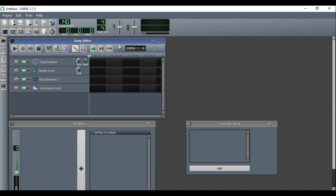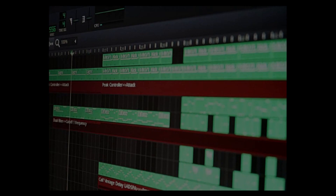Hello and welcome to this course on how to use LMMS, which is a free beat-making software.